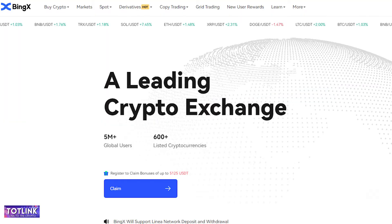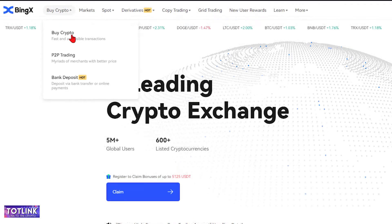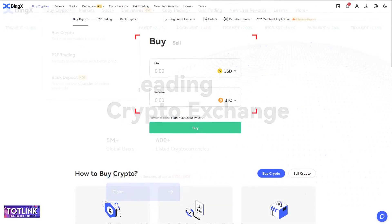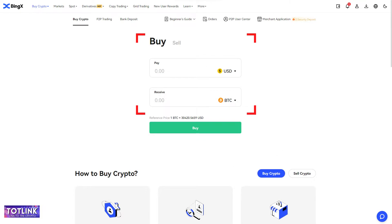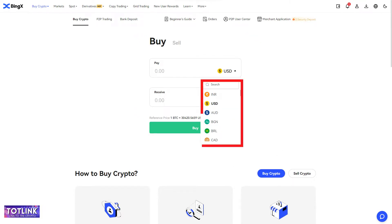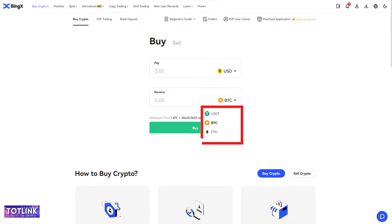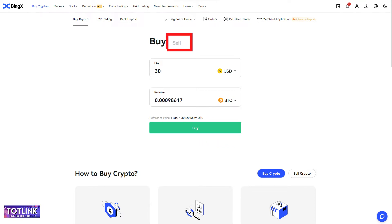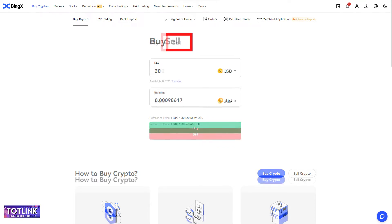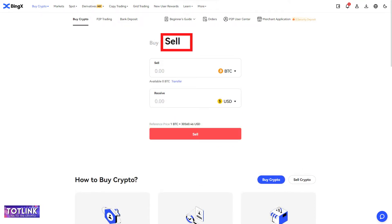Buy crypto. On the homepage interface, move your mouse to the Buy crypto section and click on Buy crypto. Here, you can purchase various cryptocurrencies and also switch between different coins and cryptocurrencies. Click Buy to proceed. Similarly, you can sell cryptocurrencies in the Sell section.